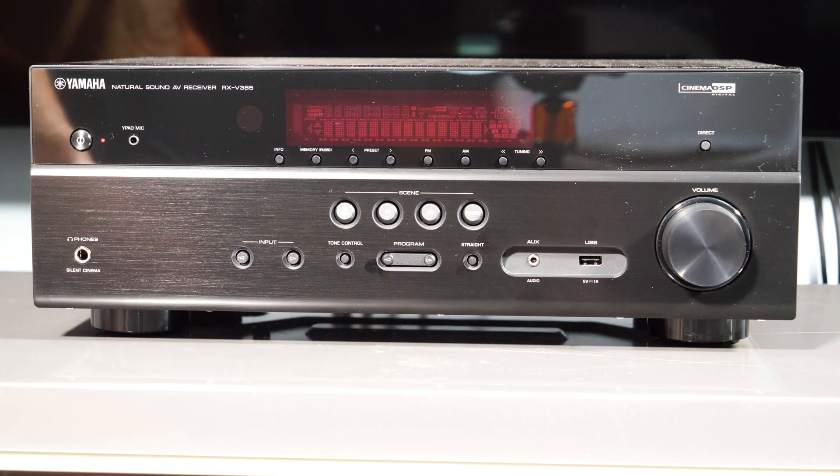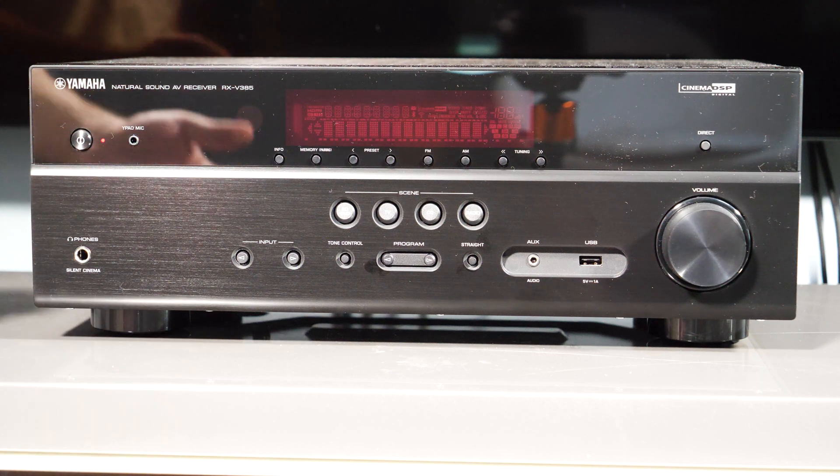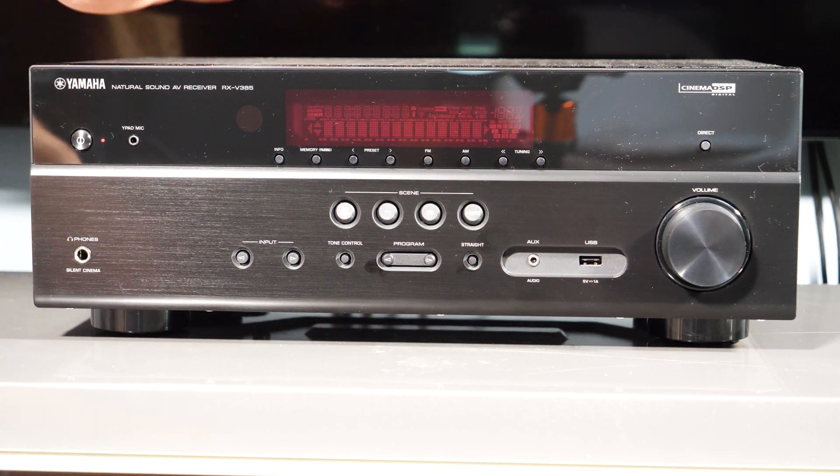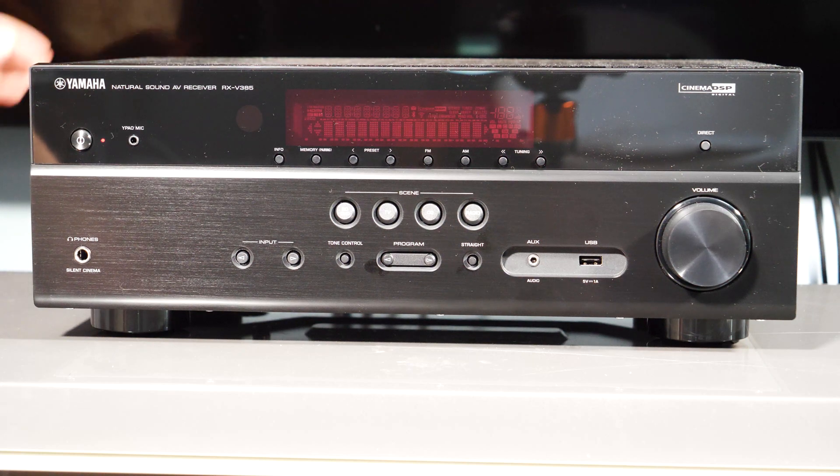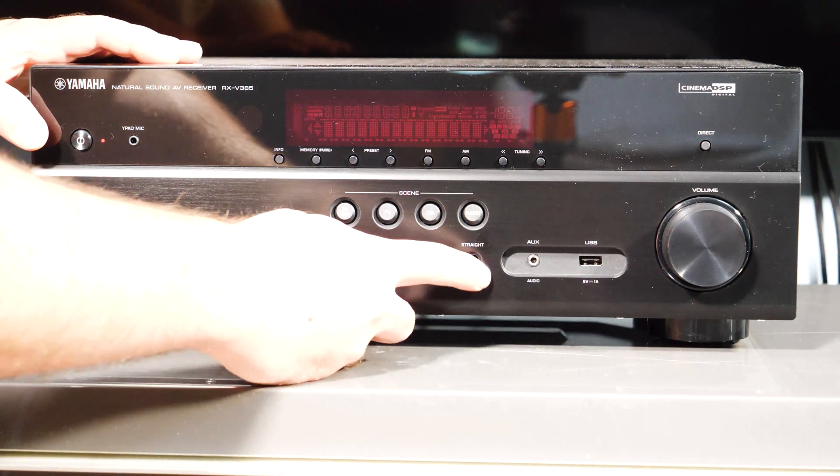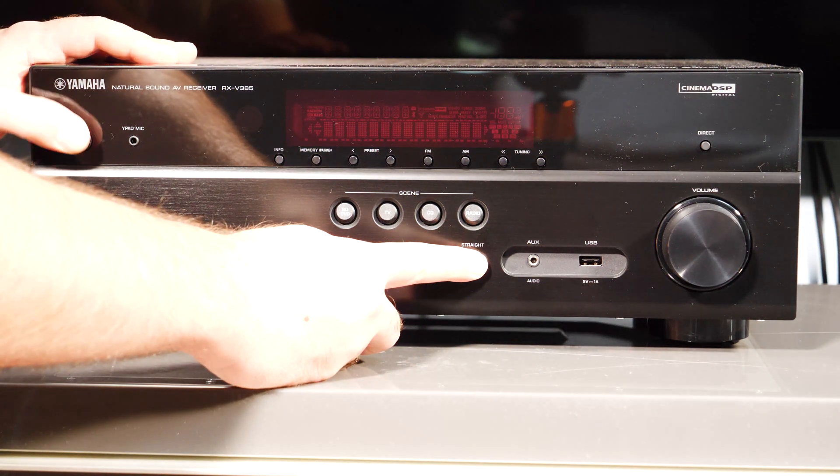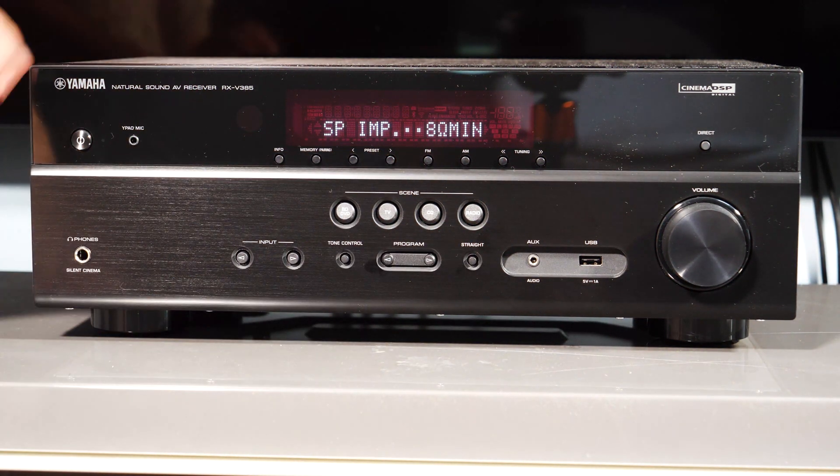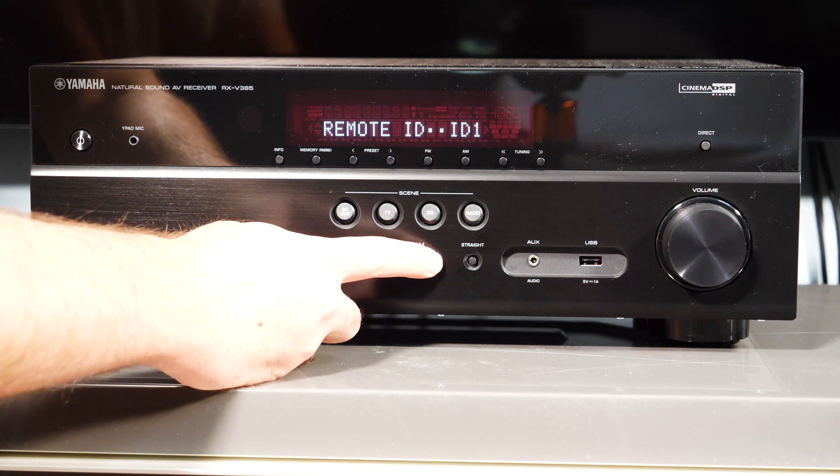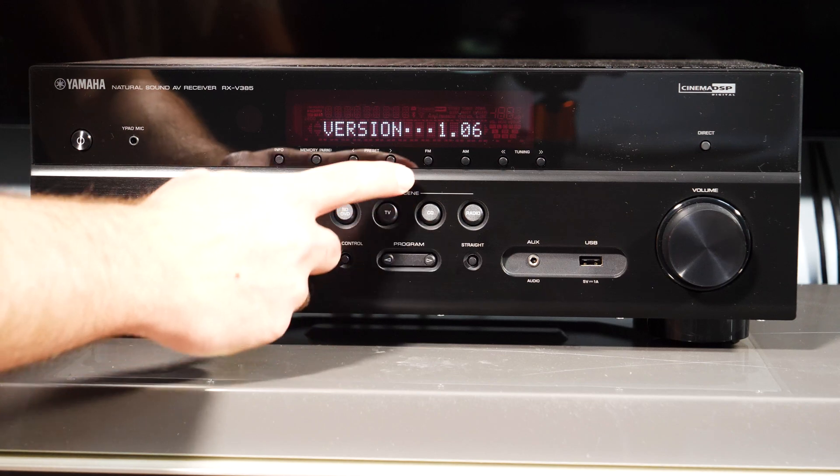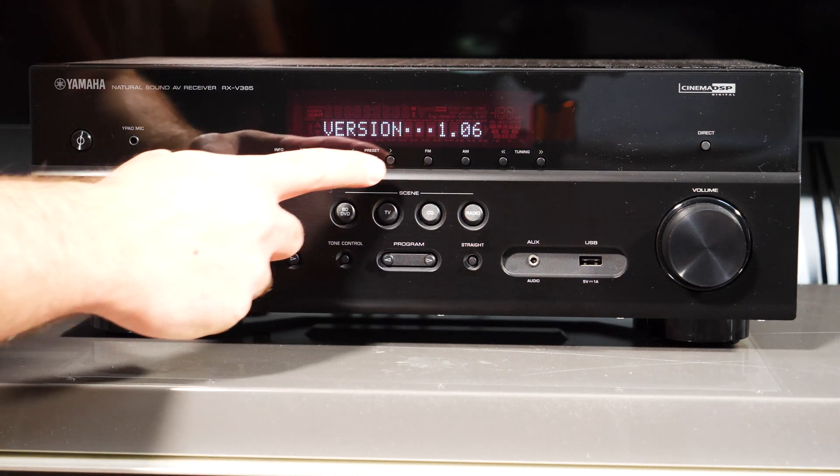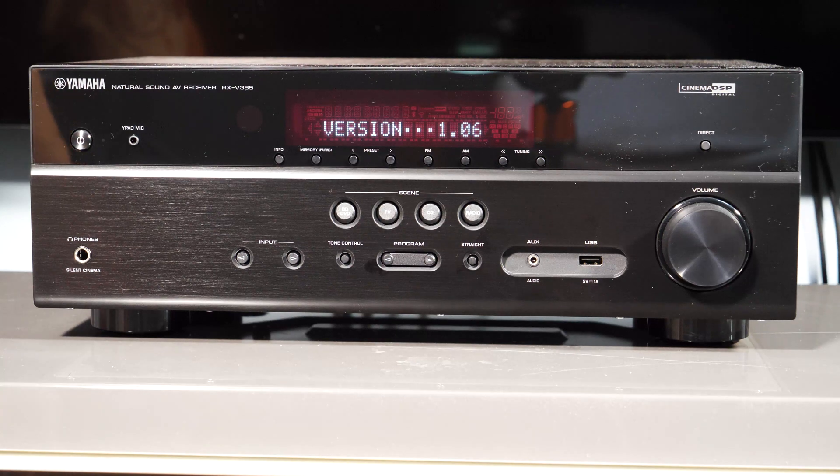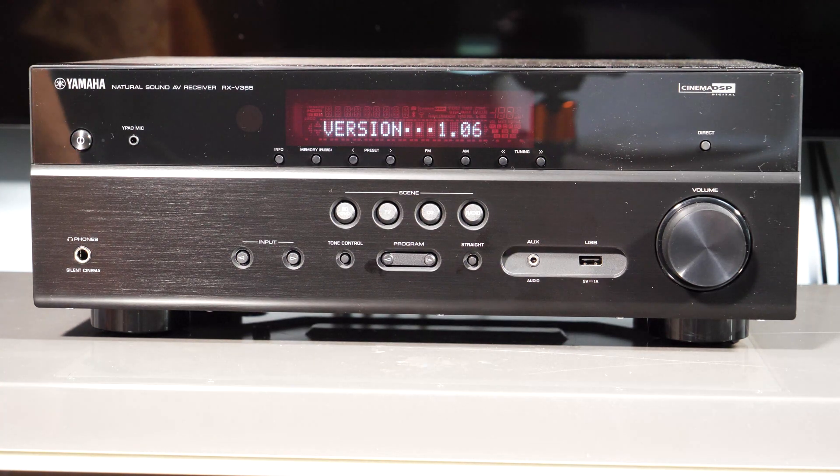So before we do the update, we're going to actually check the version. The way you do that is while the receiver is off and plugged in, which is standby mode, we're going to hold straight, then hold the power button. And that's going to take us to advanced setup. And so we're going to use the program button to go all the way to the version number, which is 1.06. Now the one I'm going to put is 1.08.